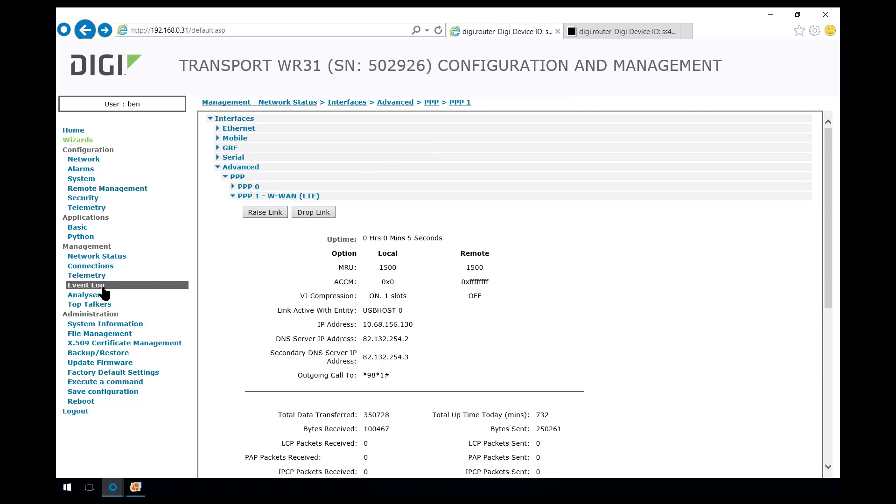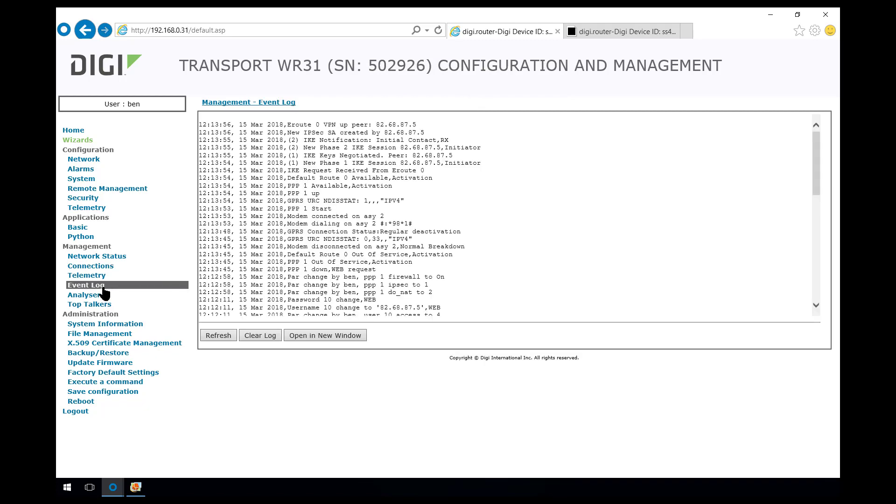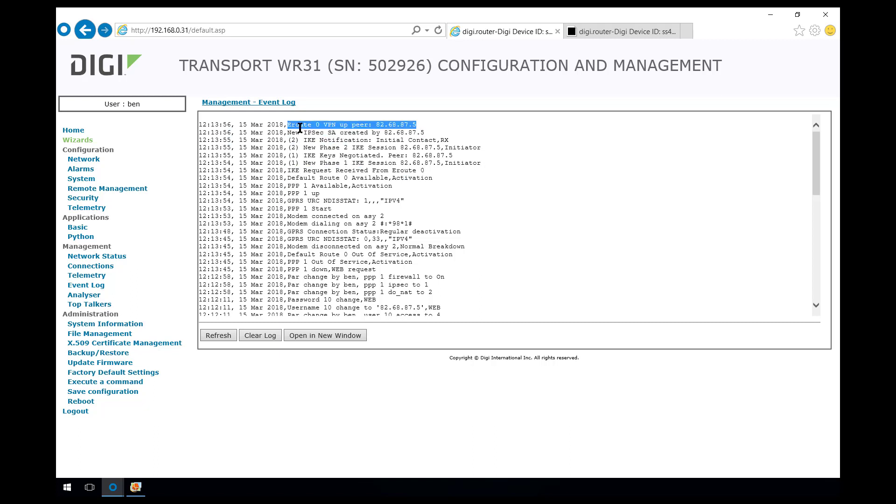If we come over here to the event log, we see PPP1 is up and then we see the VPN start to initiate. It goes through some negotiations. And the next line, eRoute0 VPN peer to the peer IP address of the other router. And that means that the VPN has been successfully negotiated.